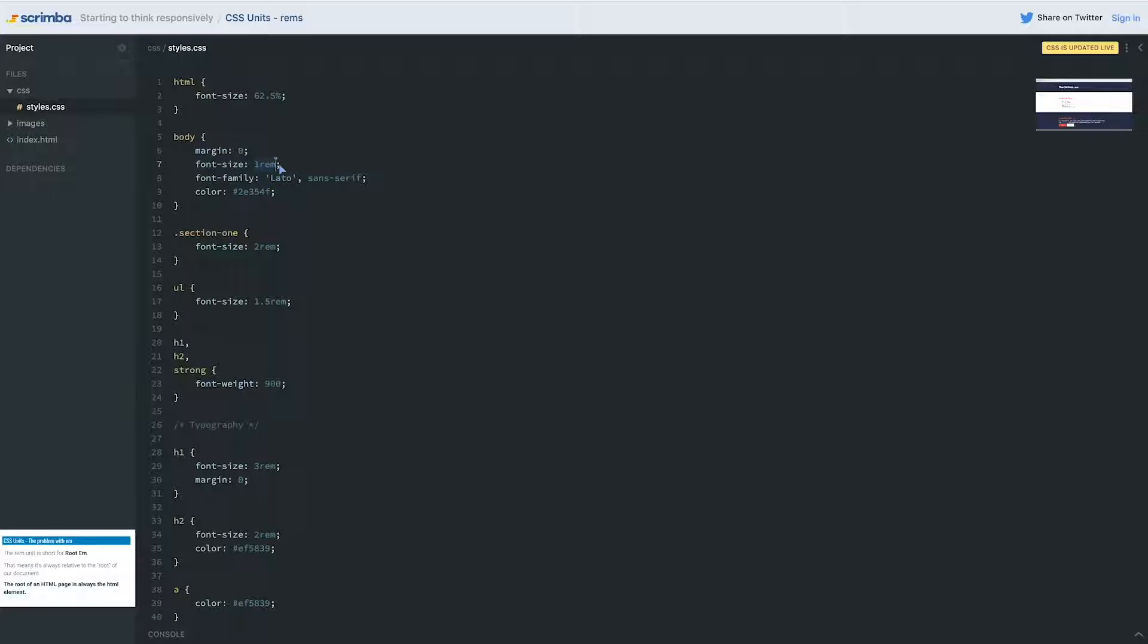Instead of having to think of 1rem as 16 pixels, and it's hard to do math like what's 16 times 1.5, it's easy now because this is 10. Then that becomes 10, so this is 20 and this is 15. It makes it much easier to think that way. I don't do that. I did for a little while because it is easier, I will admit, but after some time you really do get used to working on the scale of 16 pixels.